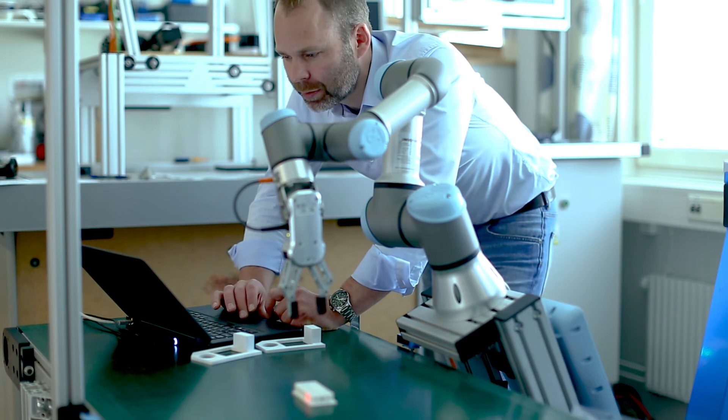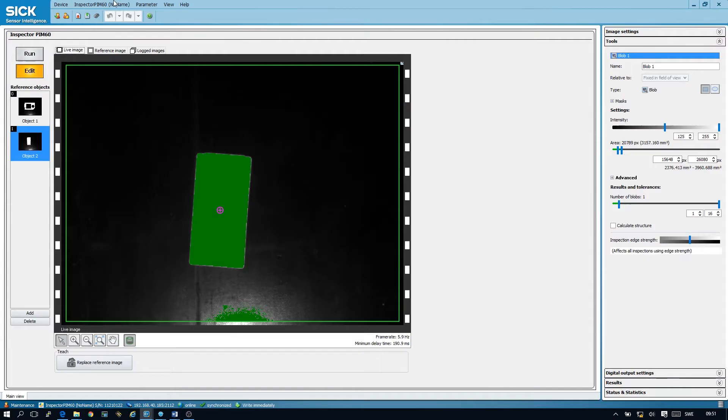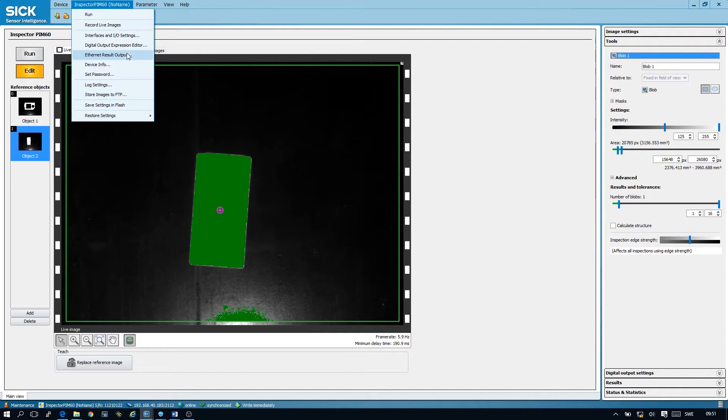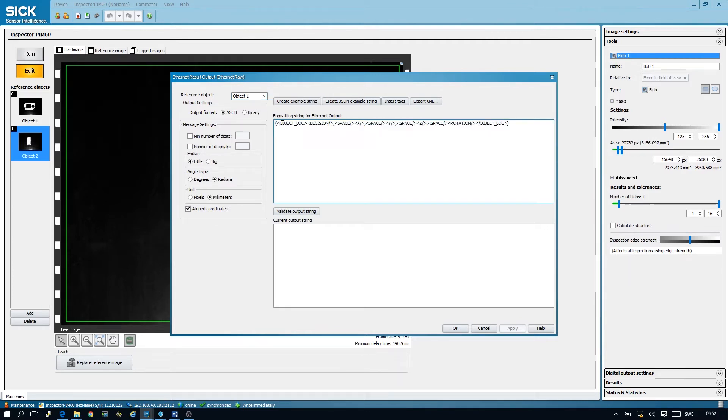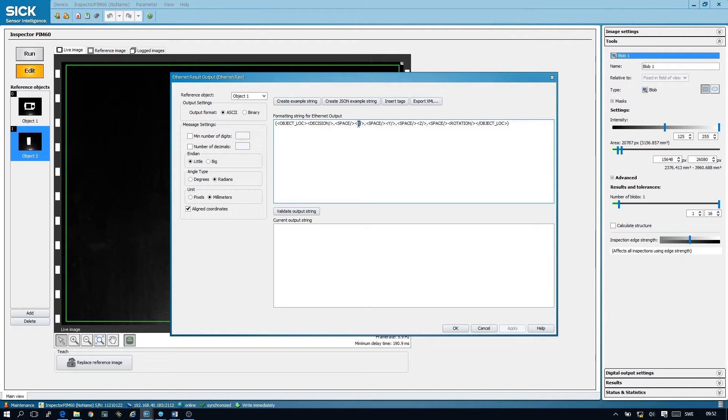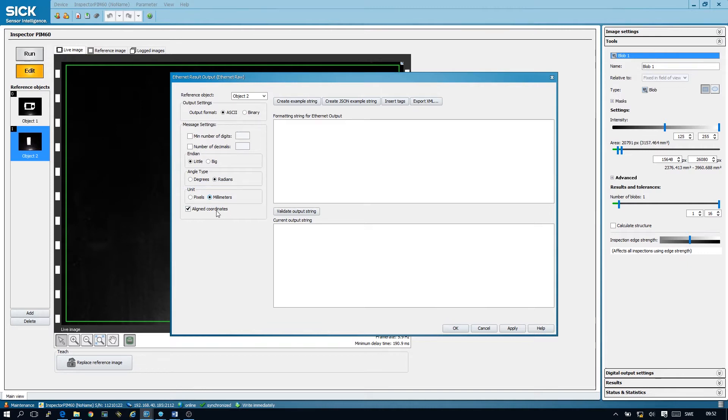We can now continue to set up our Ethernet output string the same way we did in the first tutorial. In the first tutorial we used the object locator tool and put in that tag in the Ethernet output string. Then we had our decision flag, our X coordinate, our Y coordinate, our Z coordinate and our rotation. We're going to do the same for the blob tool. First, we have to set the angle type to radians, our unit to millimeters and check that we have aligned coordinates.